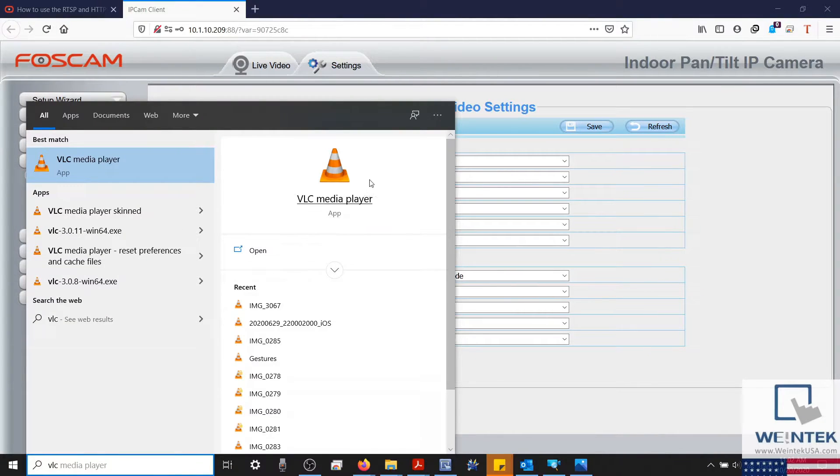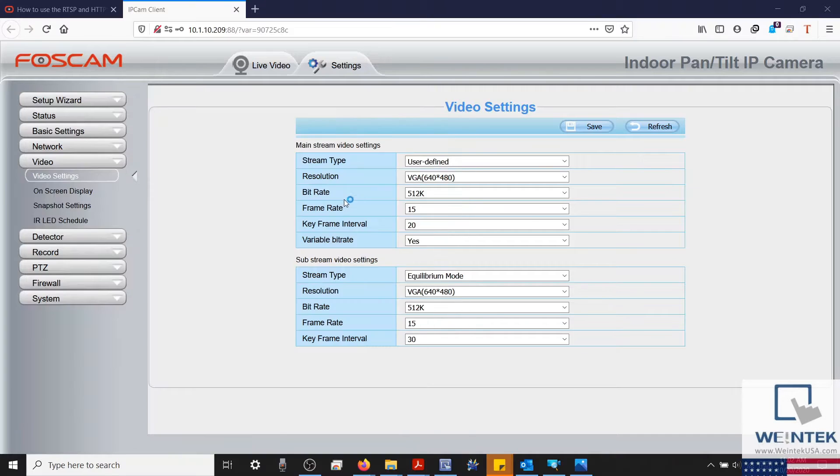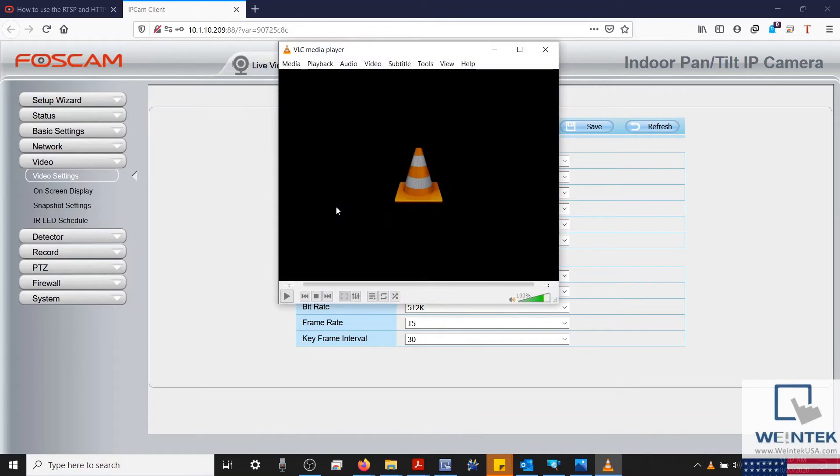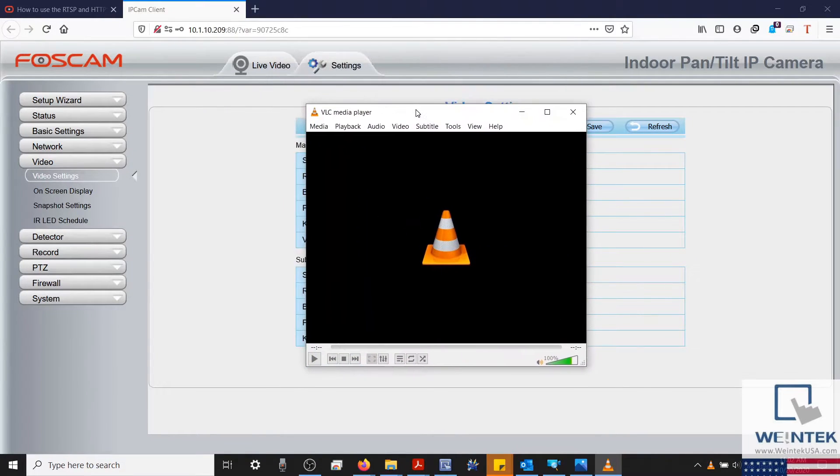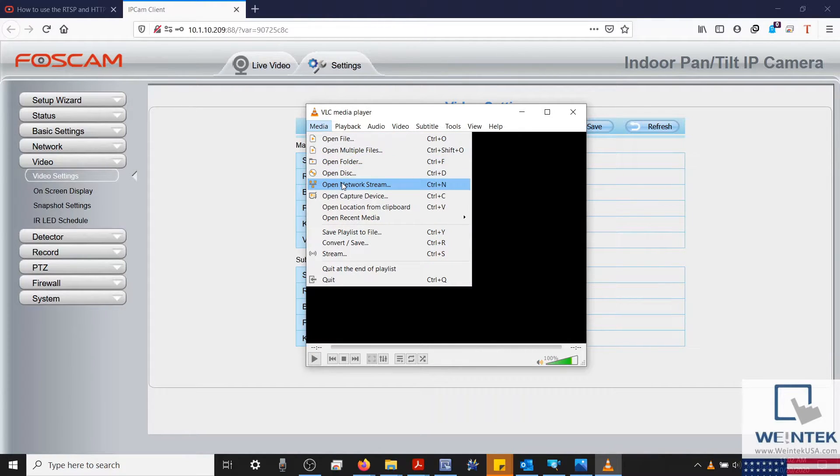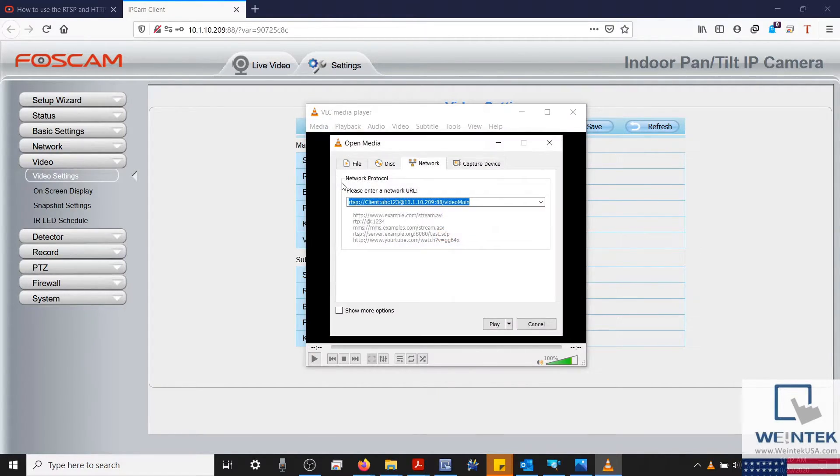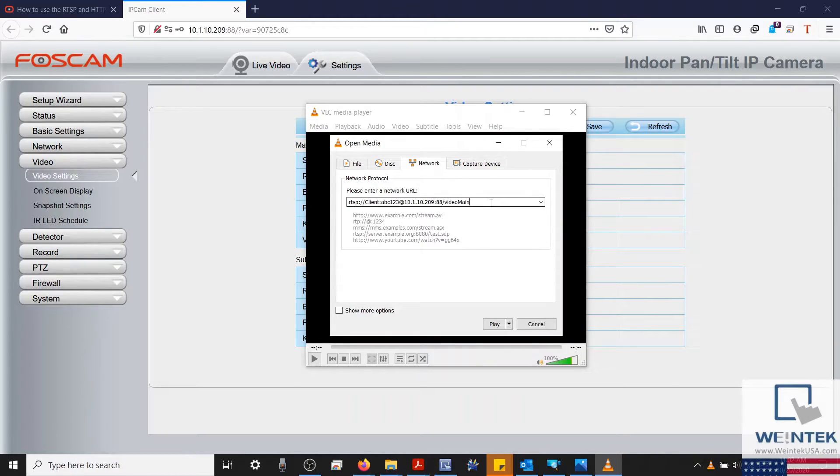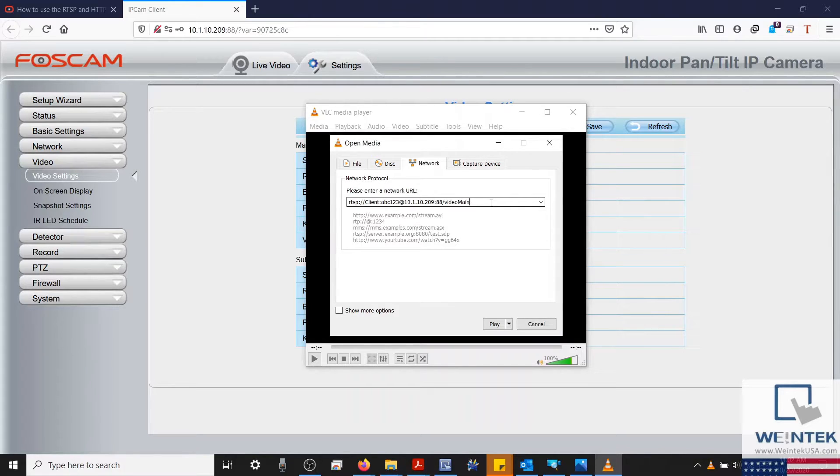Sometimes, finding the correct RTSP address can be difficult. This depends on the manufacturer of your camera and how well they document this information. As an example, when I initially tested the RTSP address format that was listed within the user manual, I was unsuccessful in connecting to and viewing my device while using VLC Media Player.